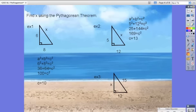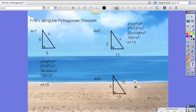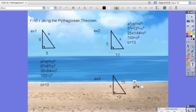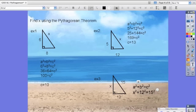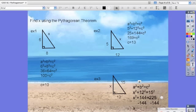In example 3 we do things a little differently because we already have the length of the hypotenuse. So we have A squared plus B squared equals C squared, giving us X squared plus 12 squared equals 15 squared. Simplifying, we get X squared plus 144 equals 225. We subtract 144 from both sides to get X squared equals 81, and therefore X is equal to 9.